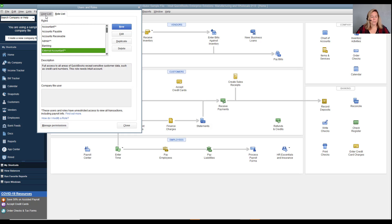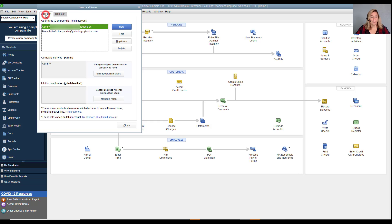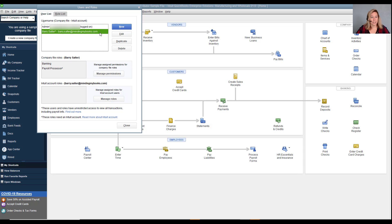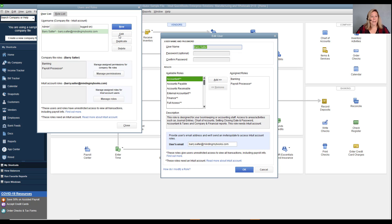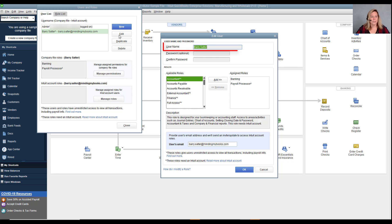Each user profile includes a unique login name and password. The admin user sets each user's password initially, but users can change their passwords later. Passwords can contain up to 16 alphanumeric characters and are case sensitive. User names are not case sensitive.